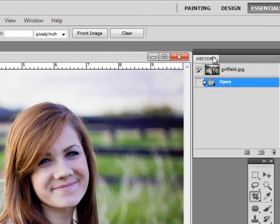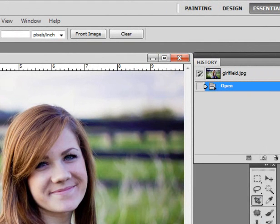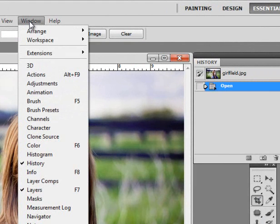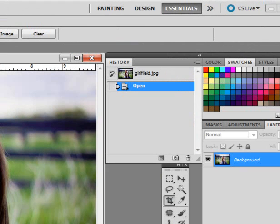If you don't have your history window, or your layers window, go to the window section to open up those windows. You probably won't need swatches for this. With that said, we can get started.